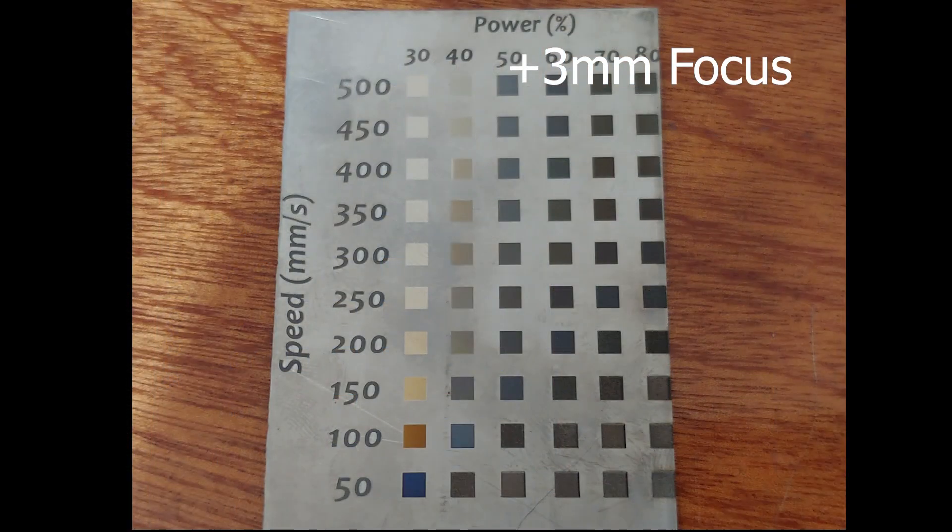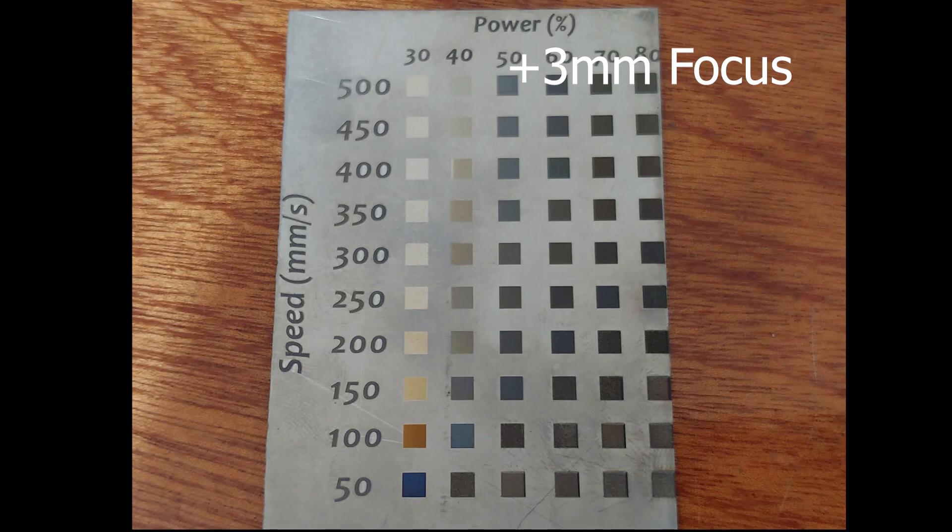And just to show you what actually happened with the three millimeter focus marking, when you drop down two millimeters, this is what happens to the color. So pretty significant difference. You lost a lot of the colors all throughout the middle of the grid here, but I think it's worthwhile to show it, and you would see a lot more sparking when you're actually marking it.